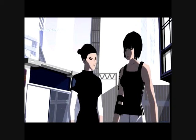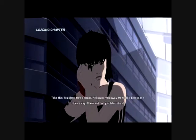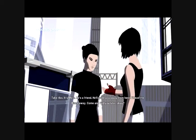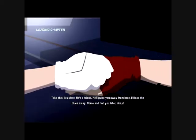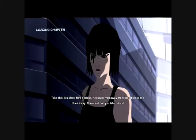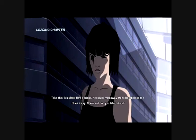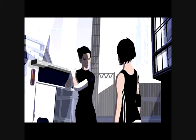Sister kisses. No. Take this. It's Mark. He's a friend. He'll guide you away from here. I'll lead the blues away. Come and find you later. Okay.